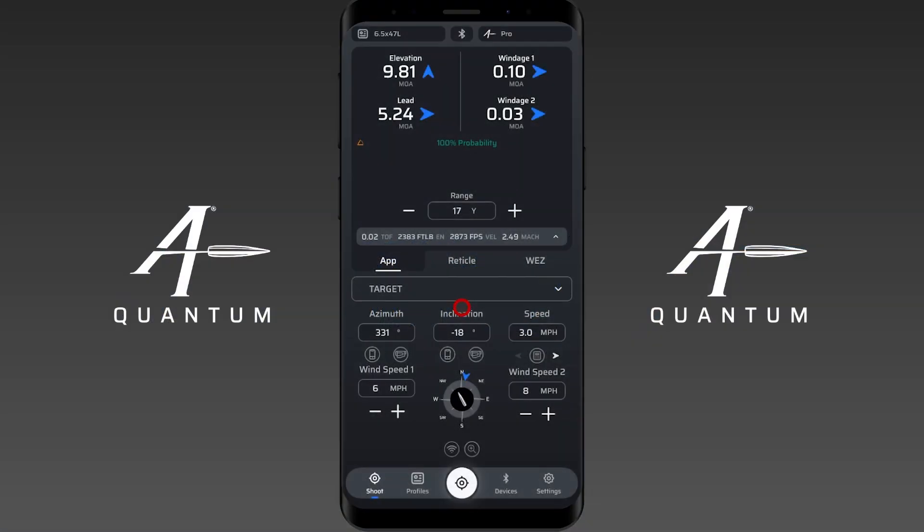Hey everyone and welcome to our instructional video on using the new azimuth and inclination tools that were released in the latest version of AB Quantum.